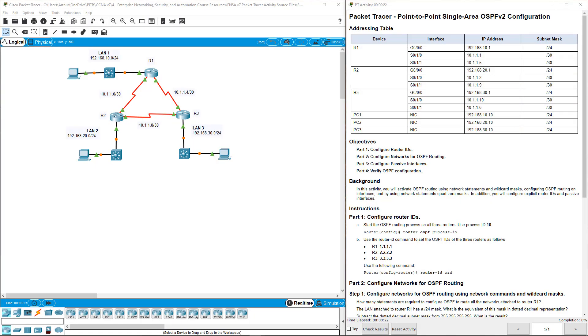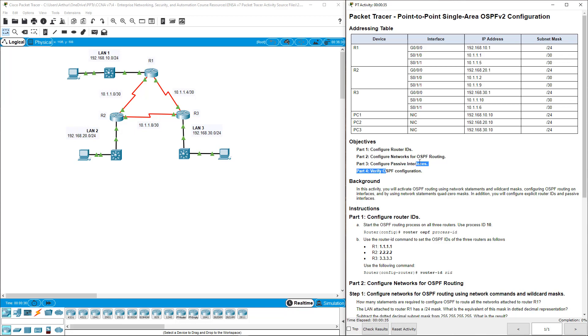In this lab we are setting up OSPF v2 using all IPv4 addresses. We have four sections under the objectives: configure the router IDs, configure the appropriate networks, configure the passive interfaces, and then verify OSPF configuration.